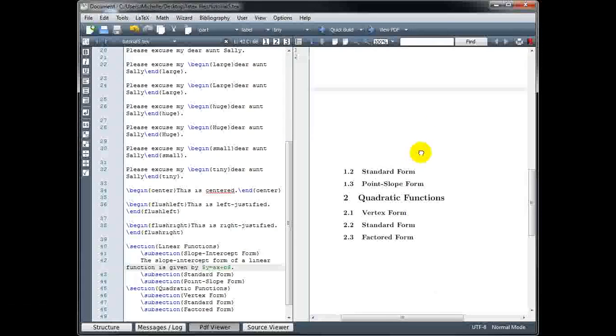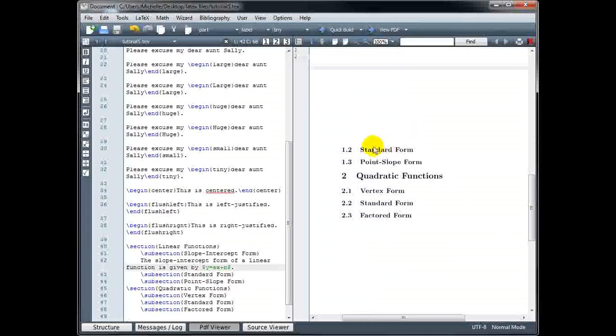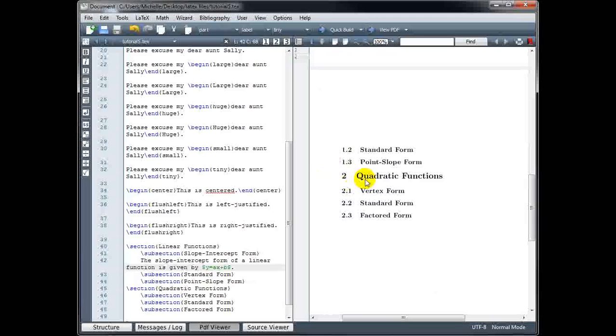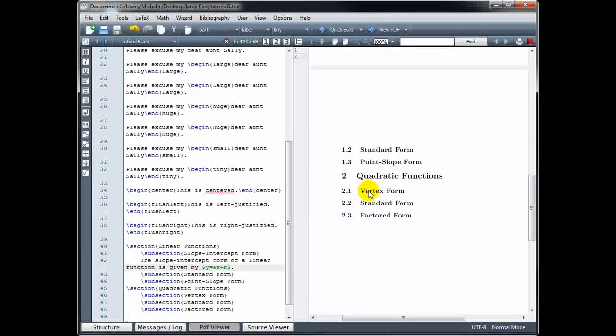If we go to the next page, we see the rest of our subsections, and we have section 2 with its subsections there as well.